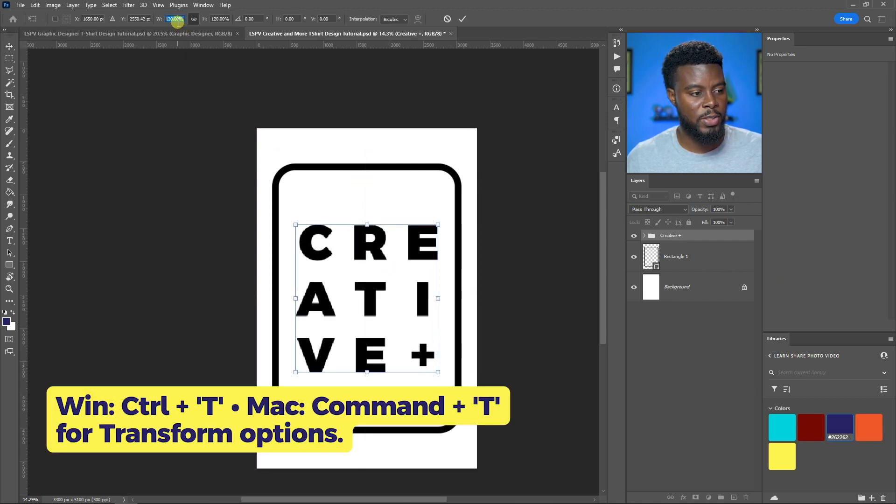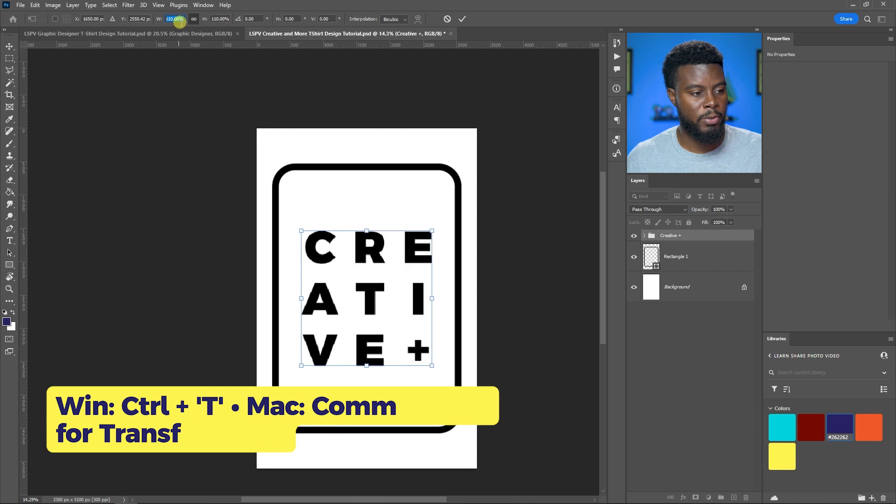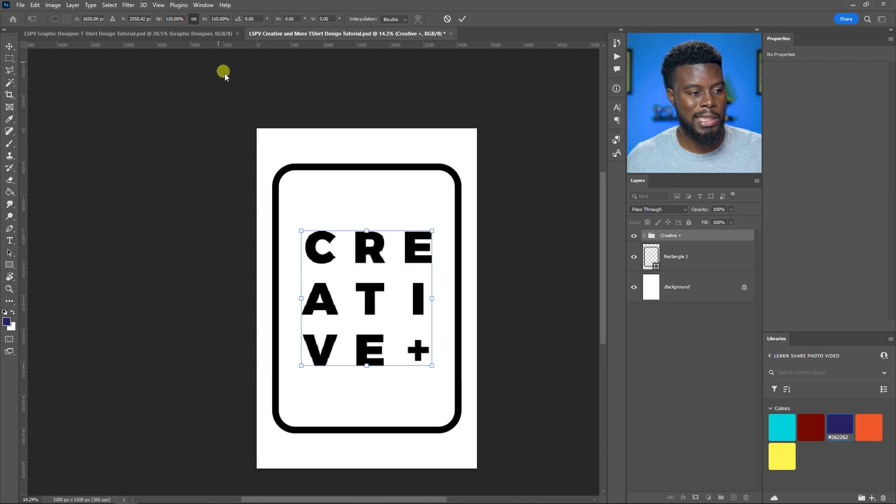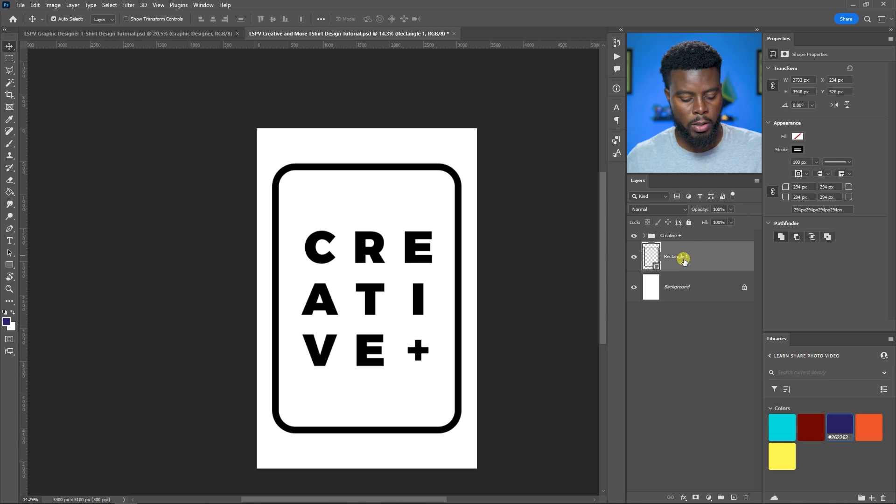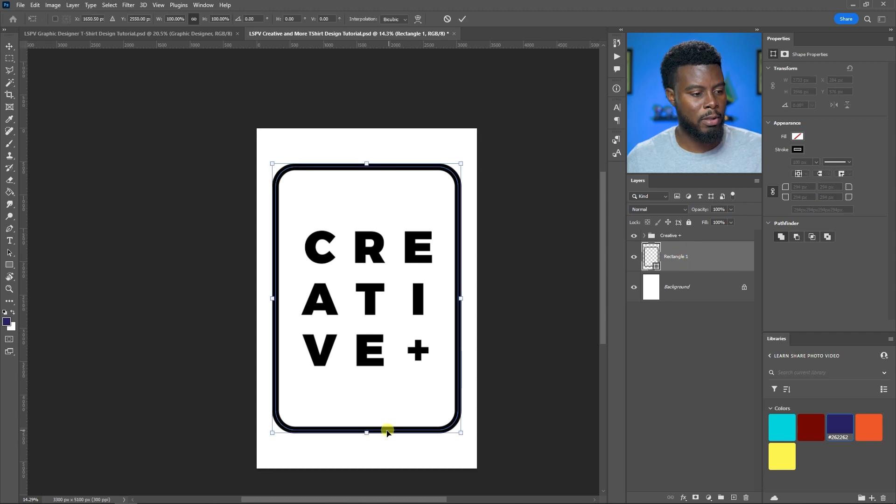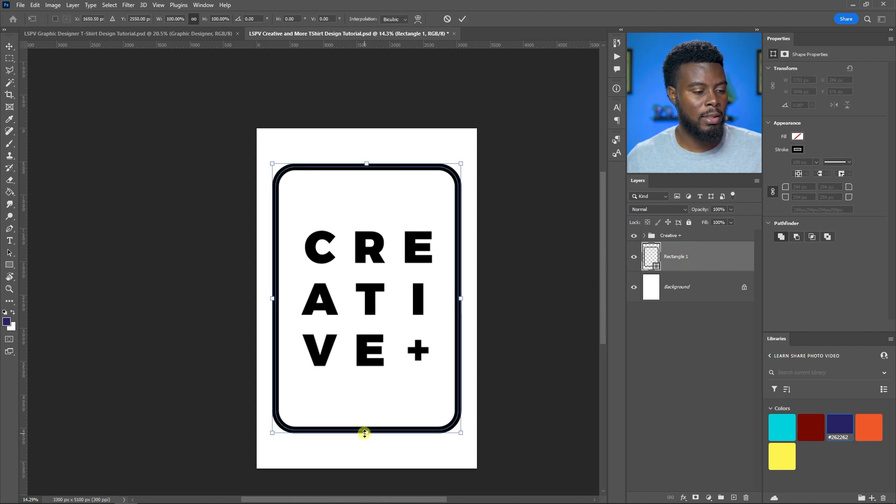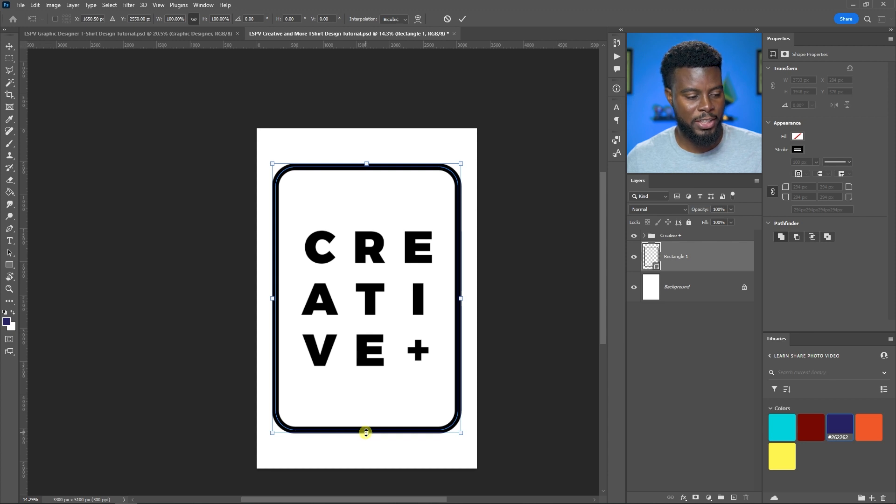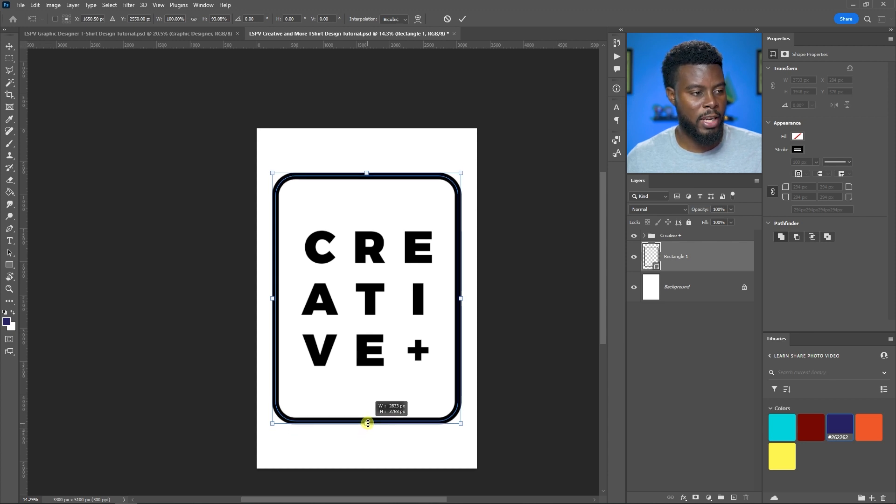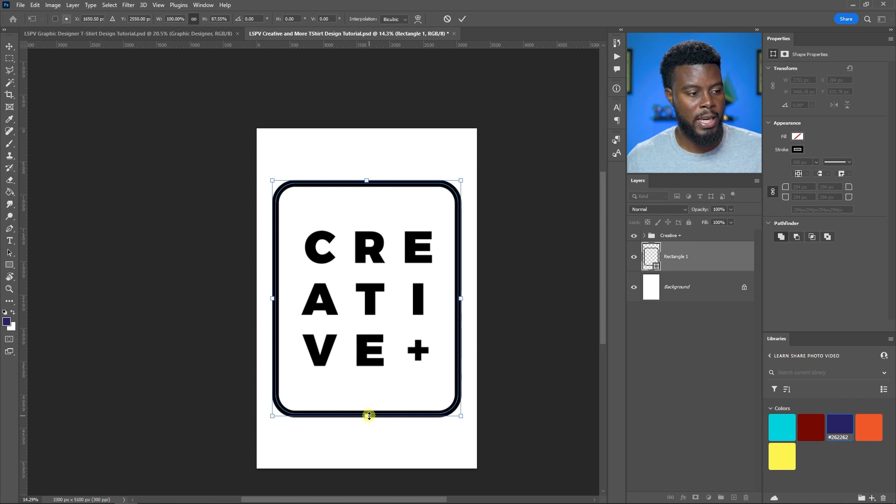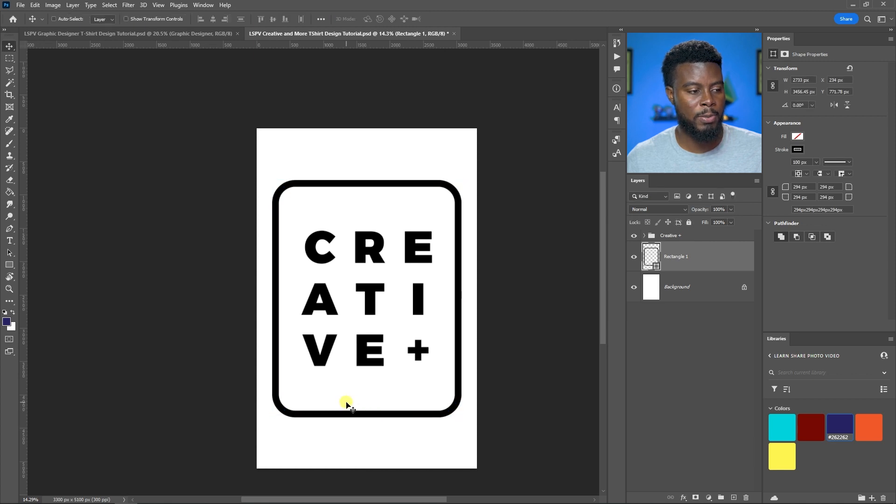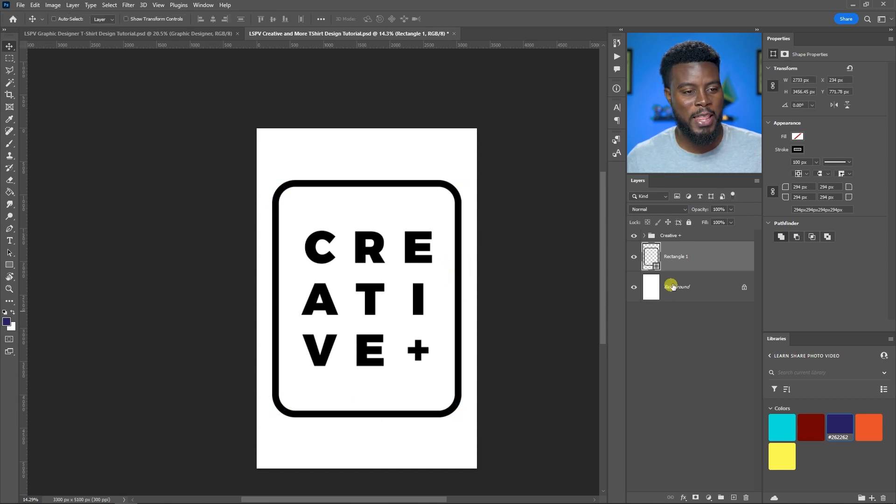Let me shrink down the height of the rectangle a little bit. I'm holding Alt and Shift, clicking and dragging, and both sides will be sized down for me, both edges on the top and bottom.